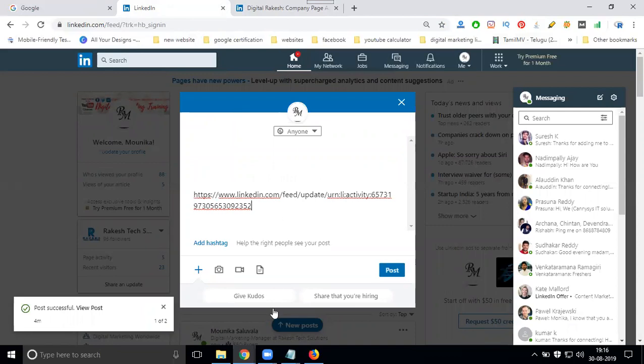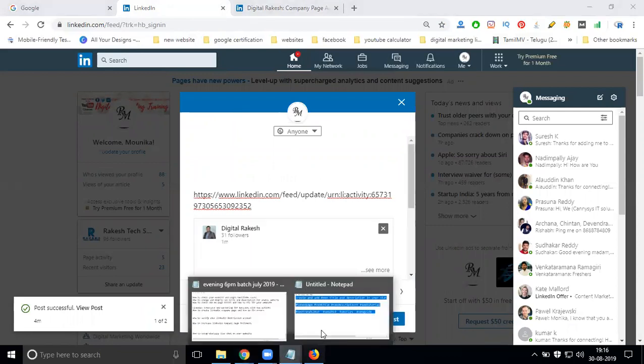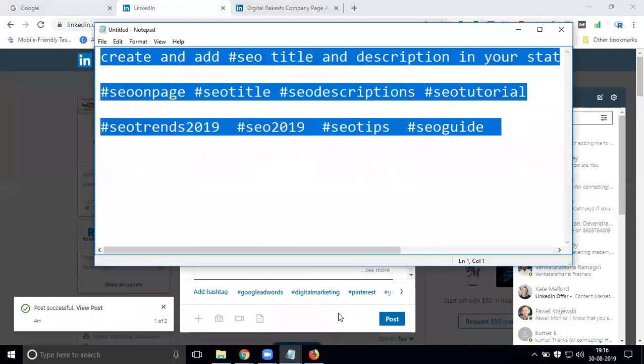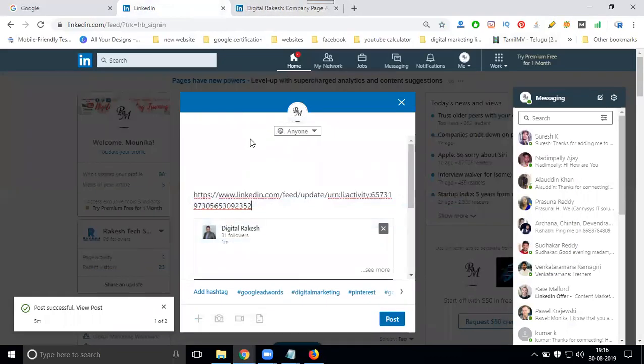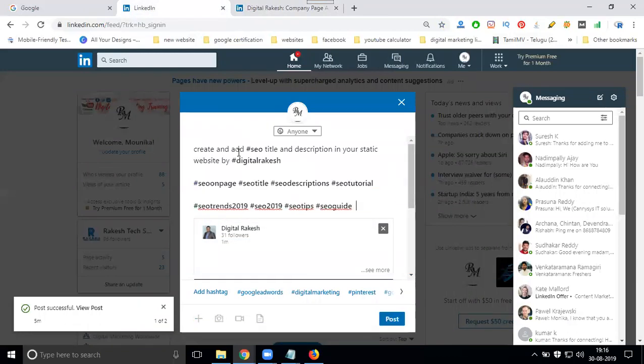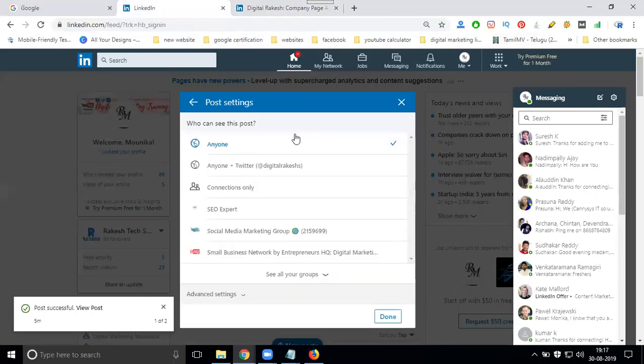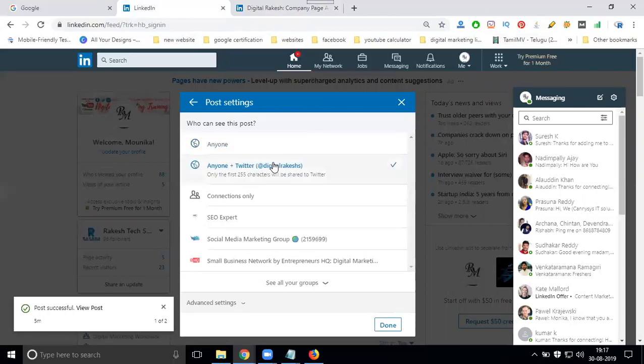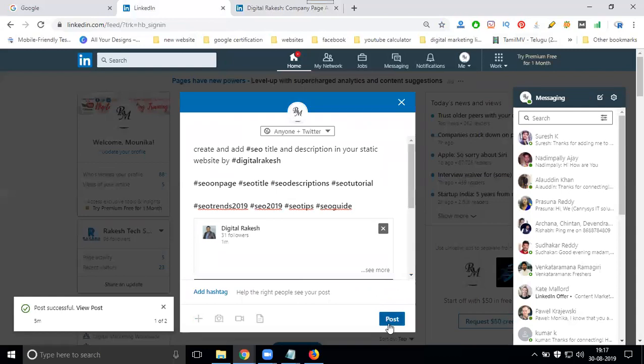Select your option, select your option, remove the link, only add the content, select your option. Now I'm selecting for anyone plus Twitter, where anyone plus Twitter, done, click for post.